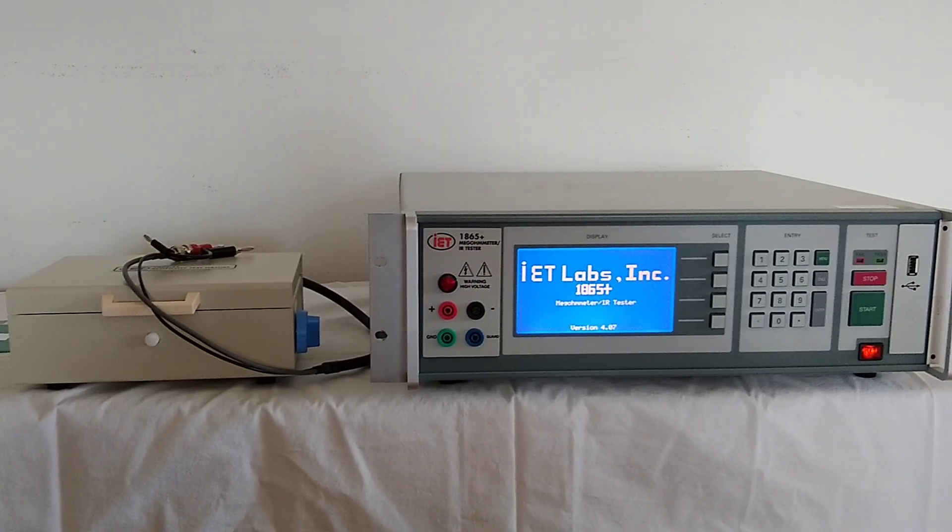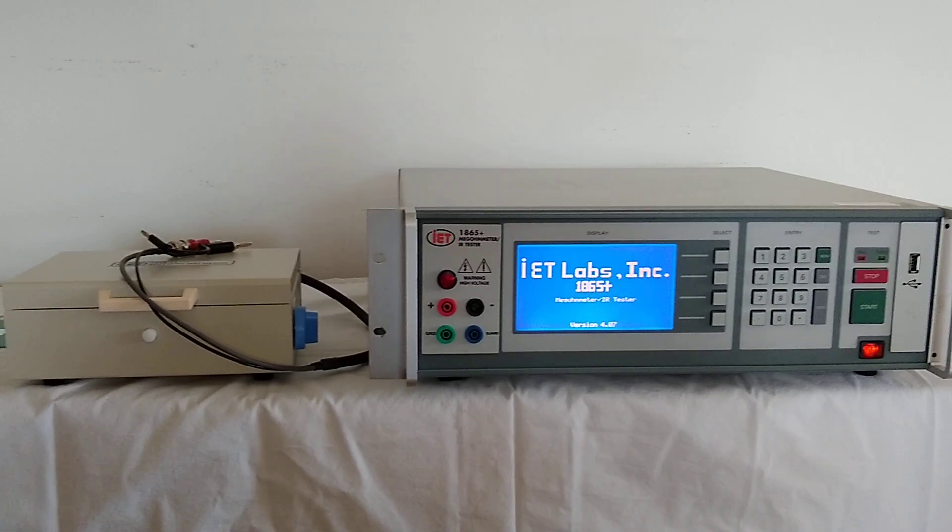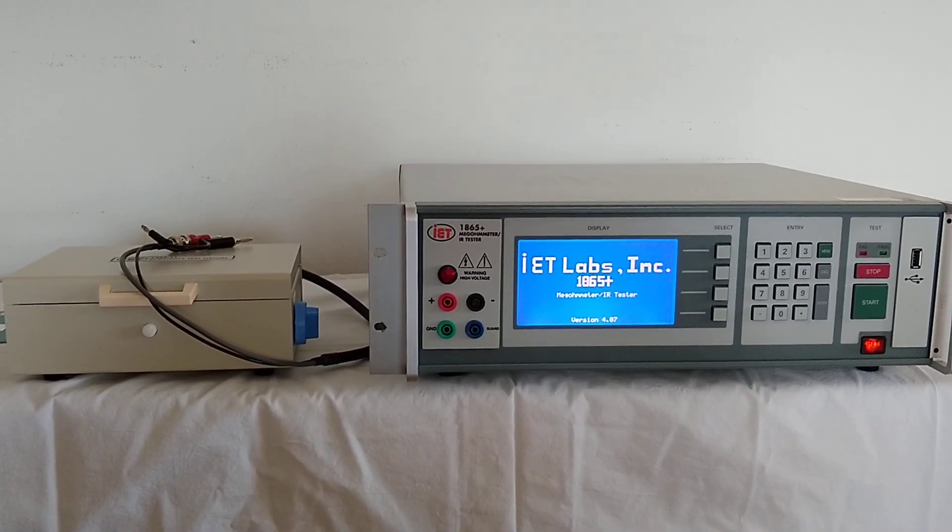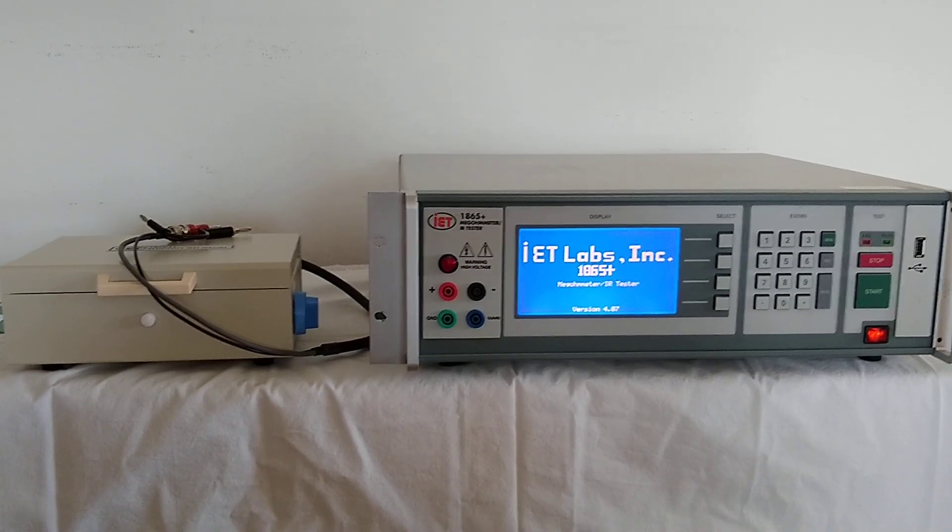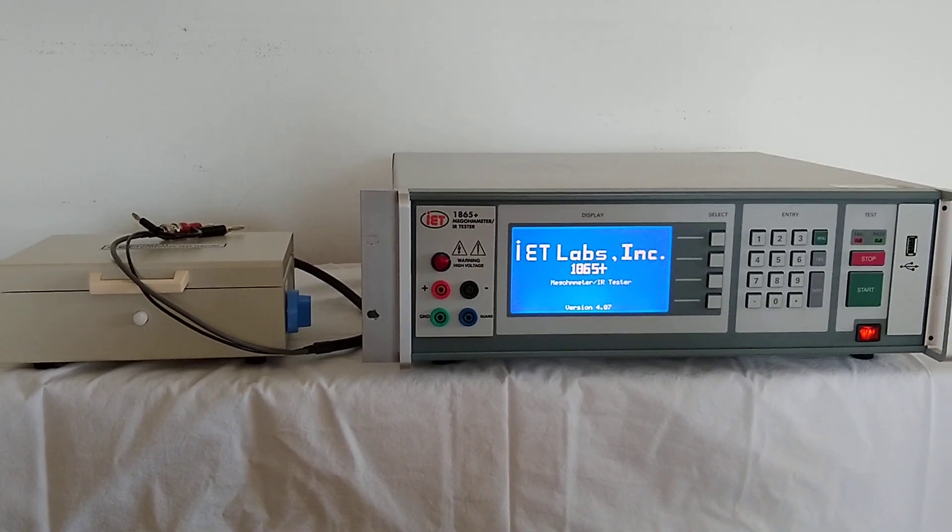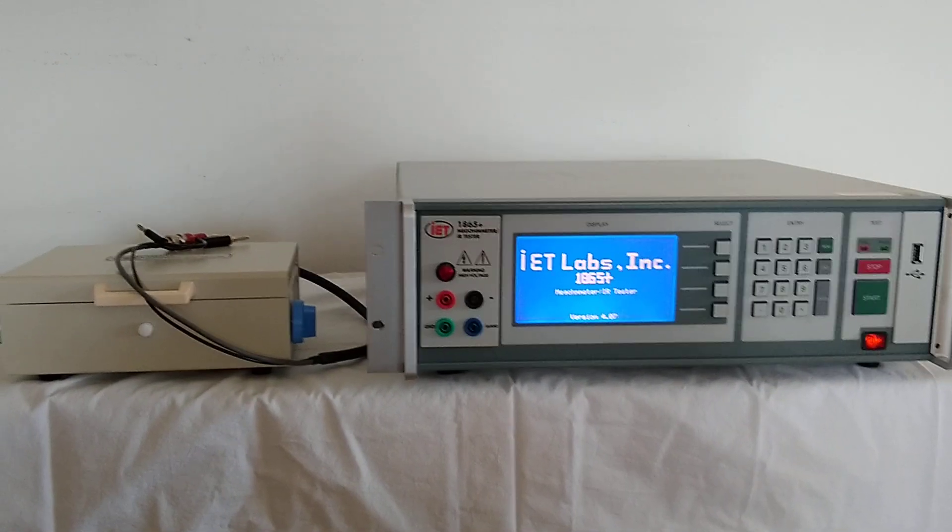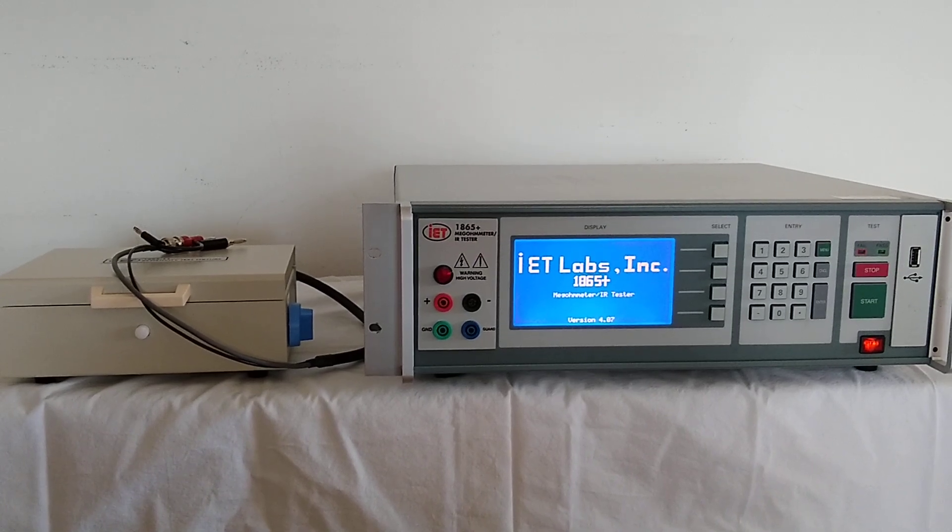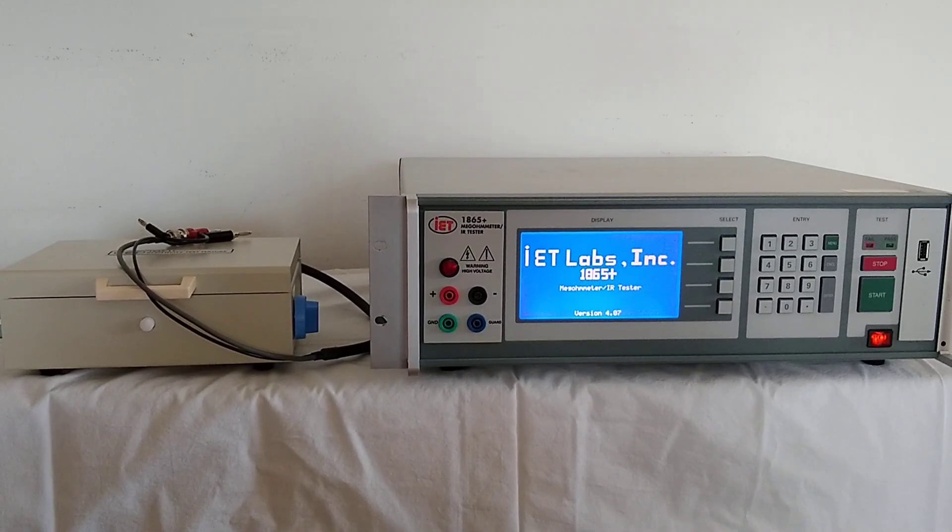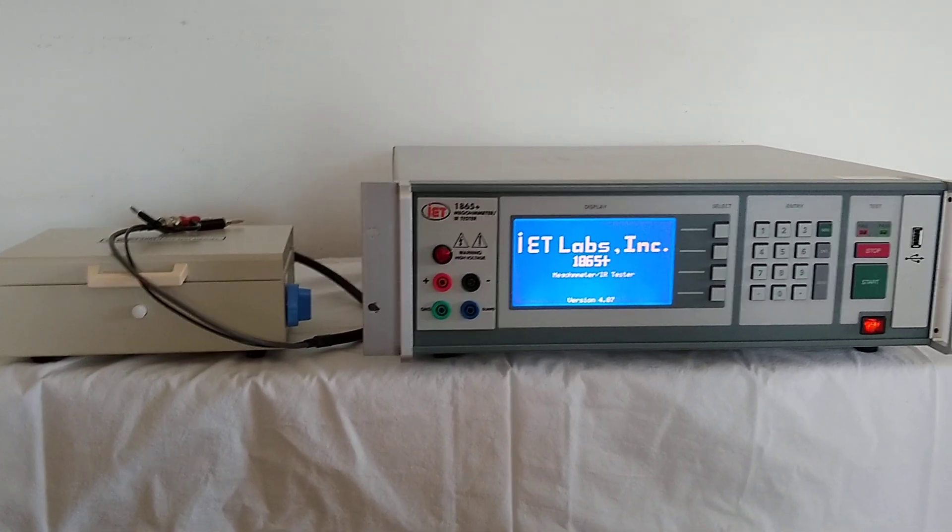Welcome to IET Labs demo of the 1865 Plus in conjunction with the 1865-11 volume surface resistivity cell. This is intended to show you a quick example of how you would measure volume resistivity using the cell.